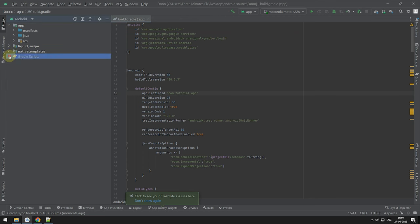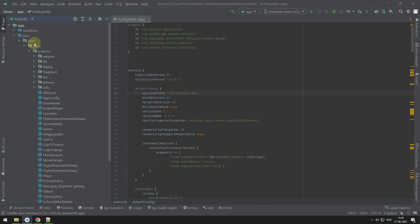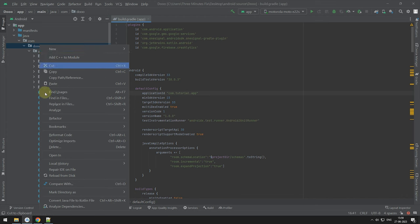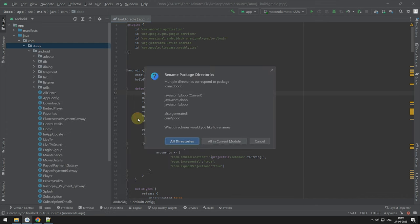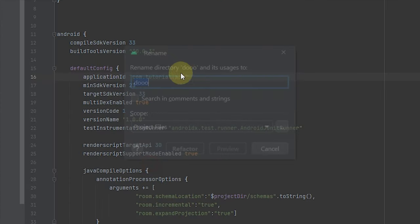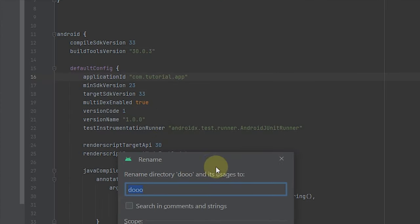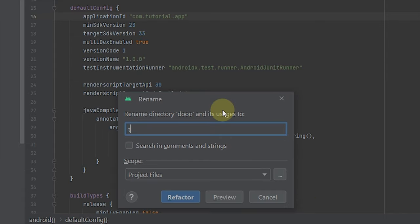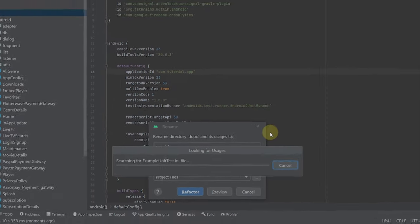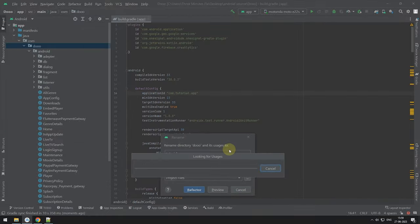Now, we will rename the package folder. Now, choose Do Folder and right-click on it. Now, choose Refractor menu and choose Rename option from it. This will prompt a pop-up box. You have to type your package second name here.